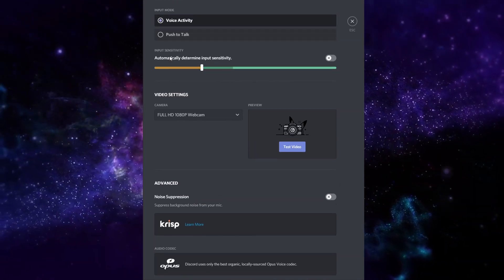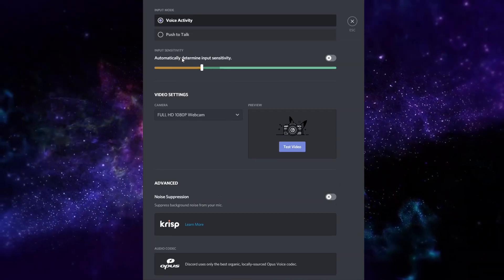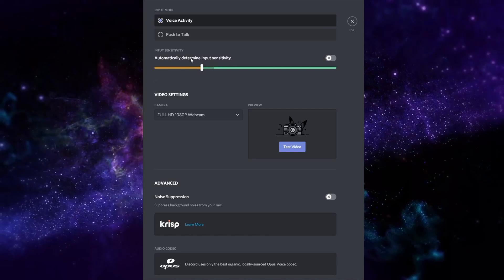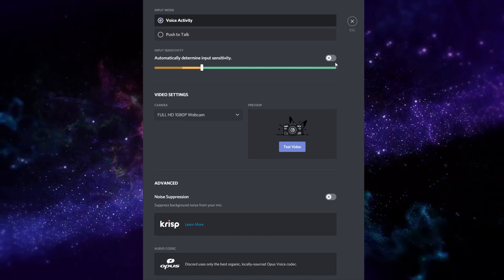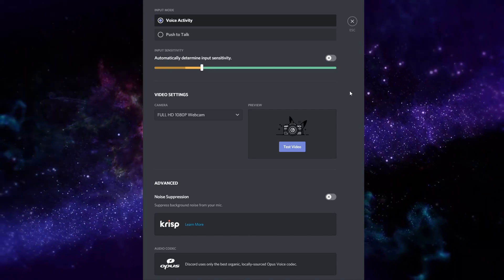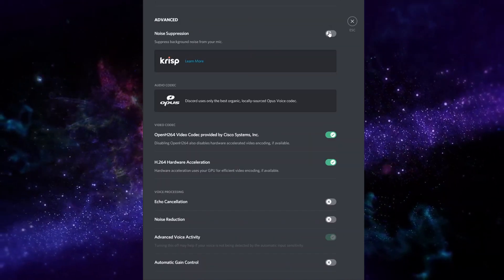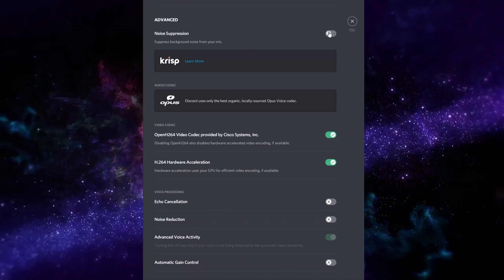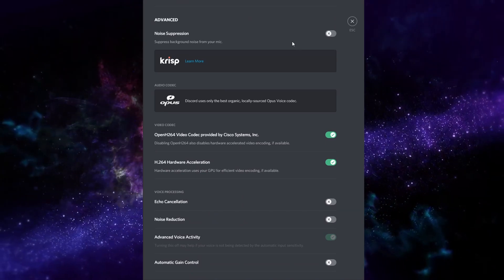When dealing with input from your DAW into Discord, automatically determine input sensitivity should be turned off. Further down, noise suppression for the advanced part should be turned off.